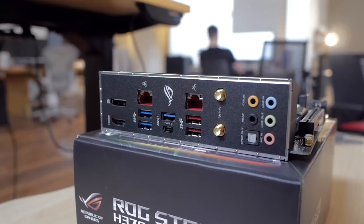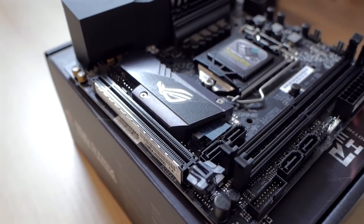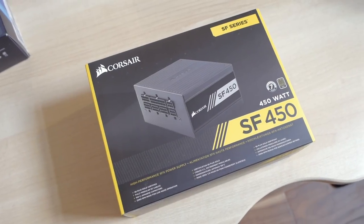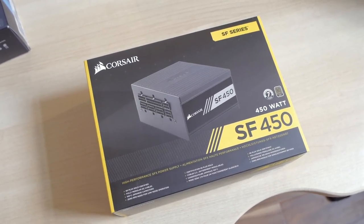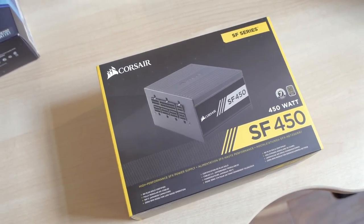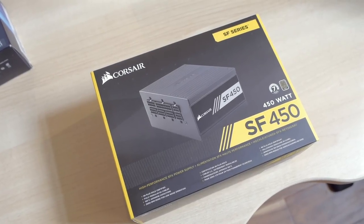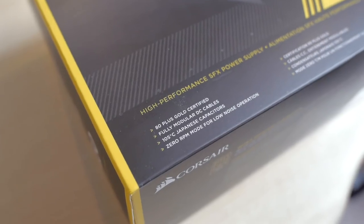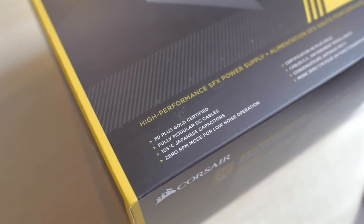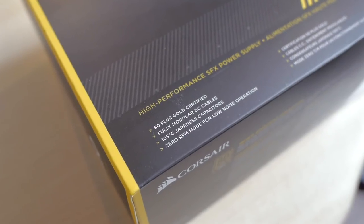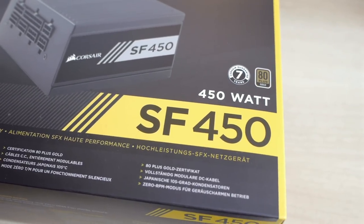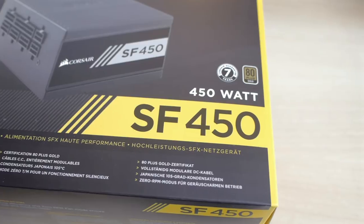As for the PSU, my case required an SFX size power supply so I went with the Corsair SF 450. It's a fully modular 450 watt PSU and it will be plenty enough for the low power parts I went with. I have the 600 watt version in my personal rig and I love it, so I went with it again in that build.